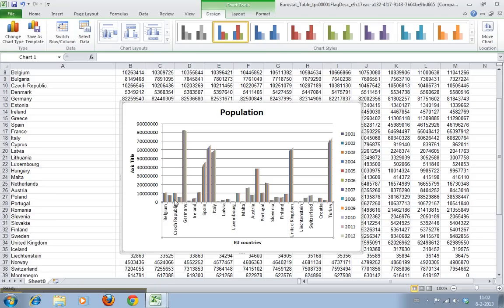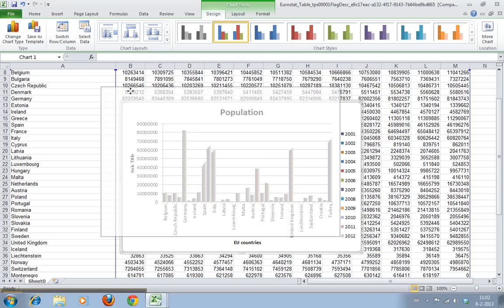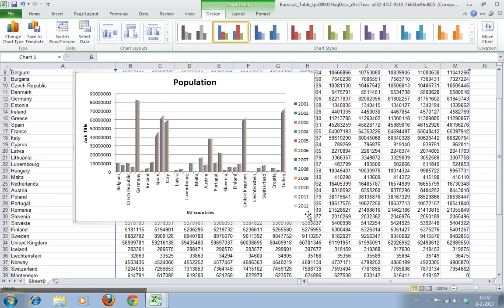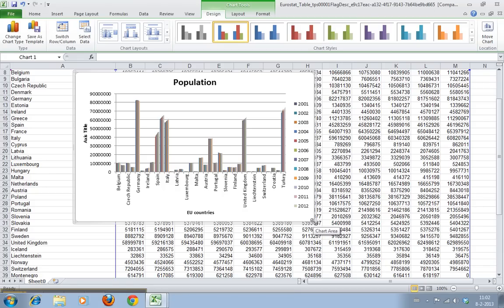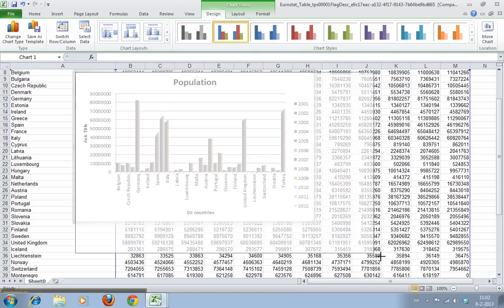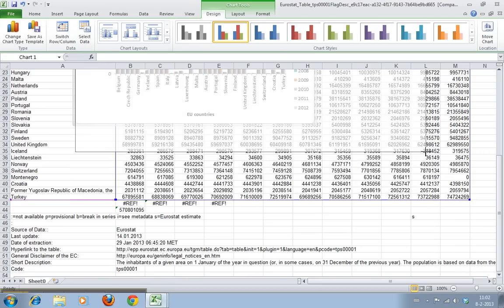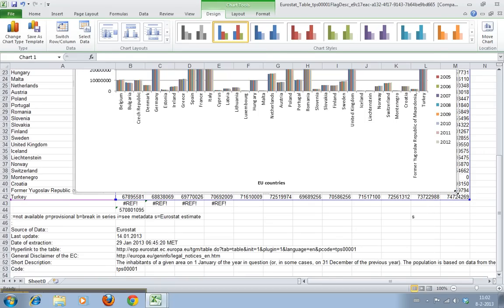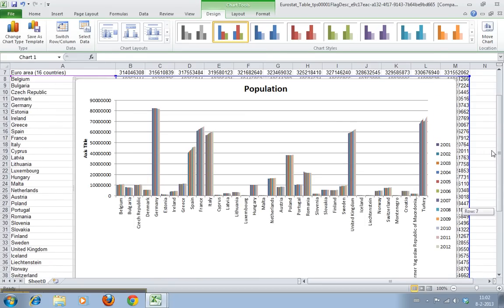We can change that by making the graph a bit bigger. We select the whole chart, move the mouse pointer to the corner and wait for this double arrow to appear. Click the left mouse button and drag it, and now you can see all the country names are there.